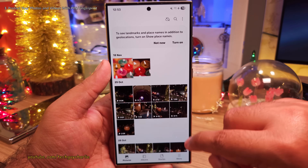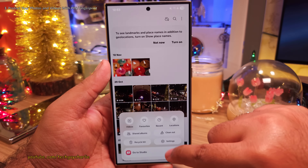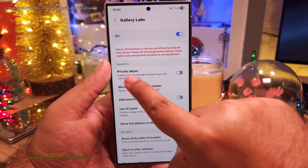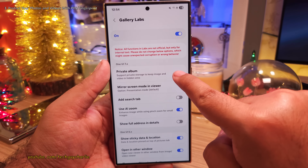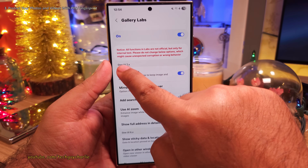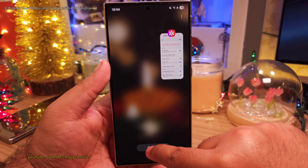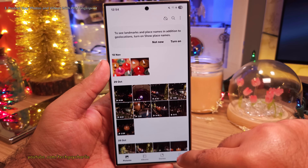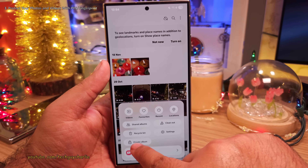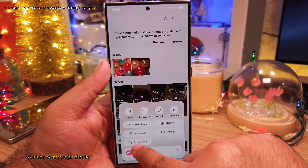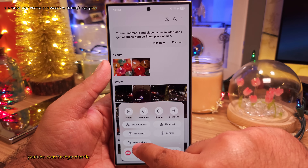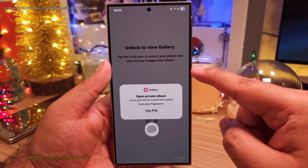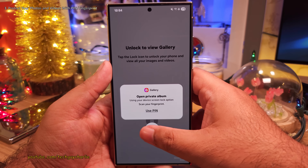Let's go back into the Gallery Labs because there is one more feature that you should absolutely enable — the Private Album under One UI 7.x. This unlocks a privacy feature which you can find by tapping on the menu button, and here you're gonna see something called Private Album. This is like a private space for your photos and videos which you can only access through your fingerprint.